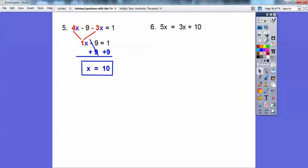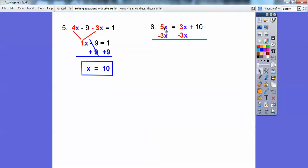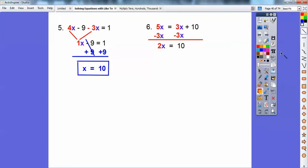Here we have variables on both sides of the equation. What I like to do is put the variables on the left-hand side and numbers on the right. I see a variable on the right-hand side, so I'm going to subtract 3x from both sides — whatever you do to one side, you do to the other. My students like to say 'BS' for 'both sides.' So subtract 3x from both sides: 5x minus 3x is 2x, and those 3x's cancel. So 2x equals 10, divide by 2, and x equals 5.